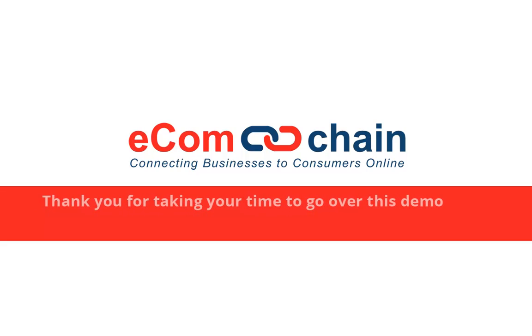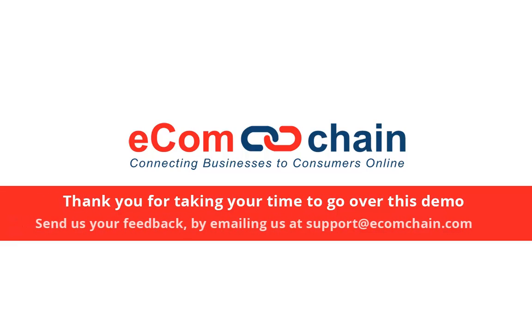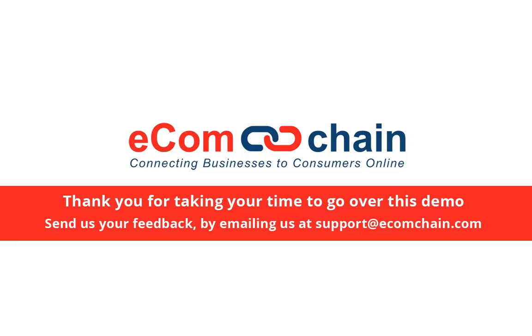Thank you for taking the time to go over this demo. Send us your feedback by emailing us at support@ecomchain.com.